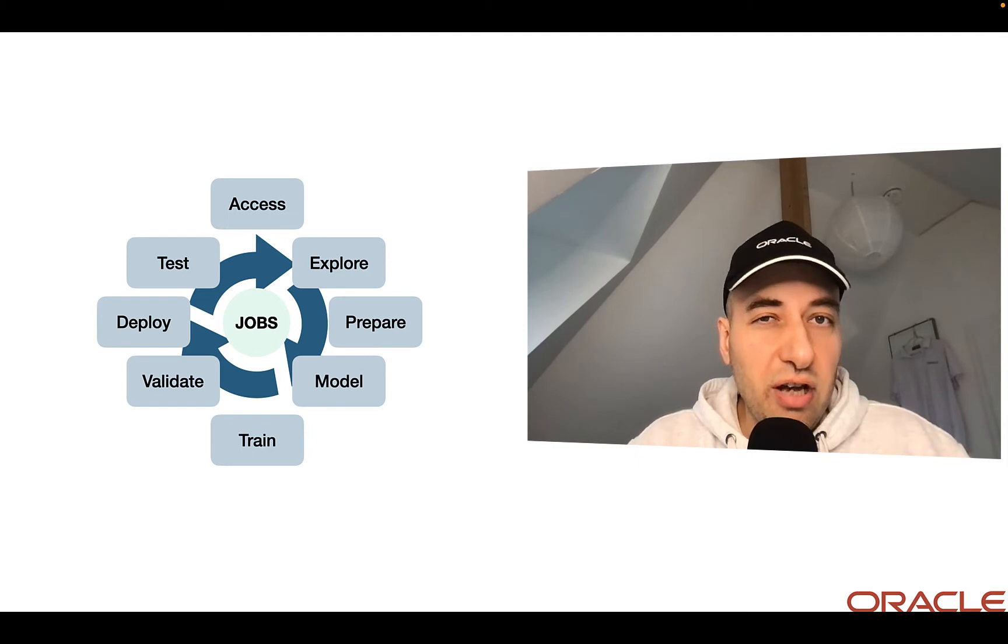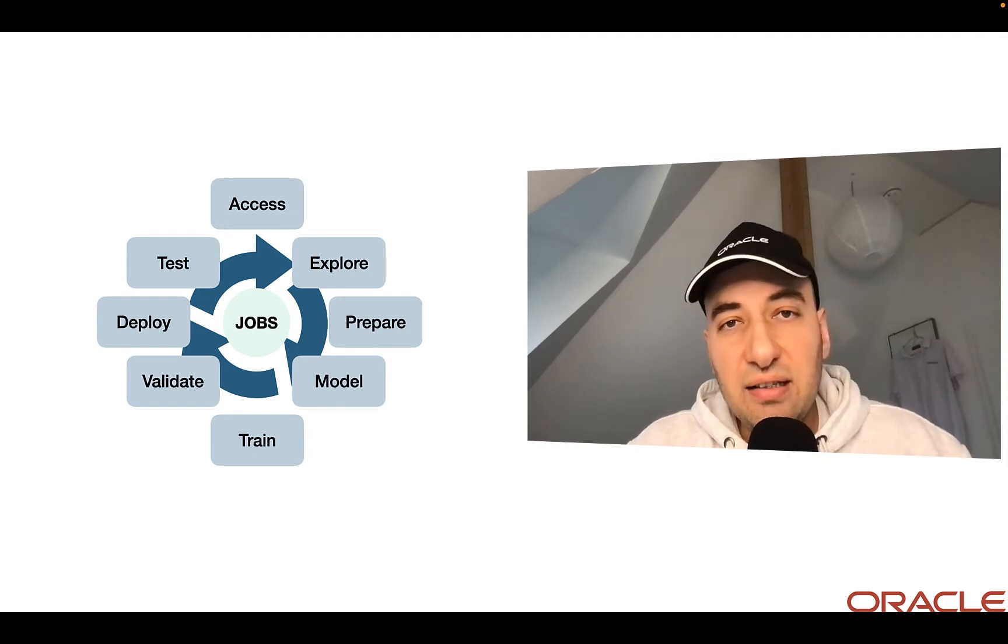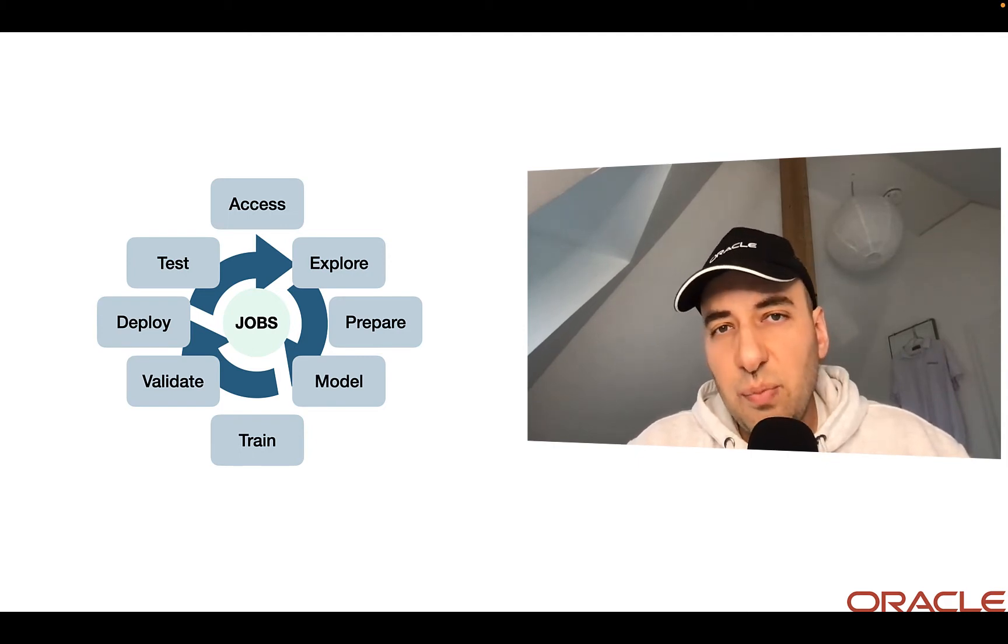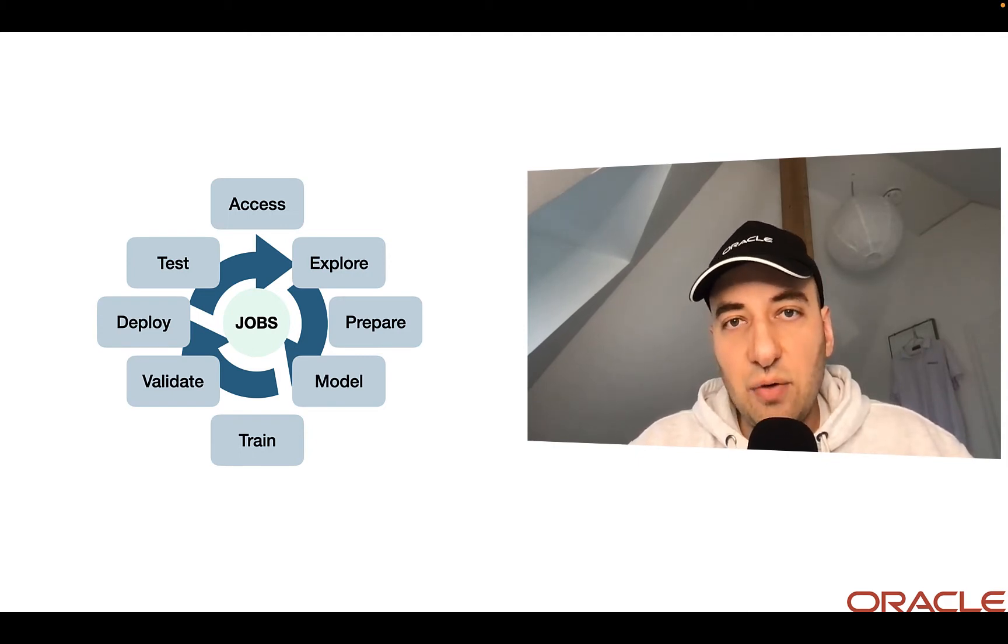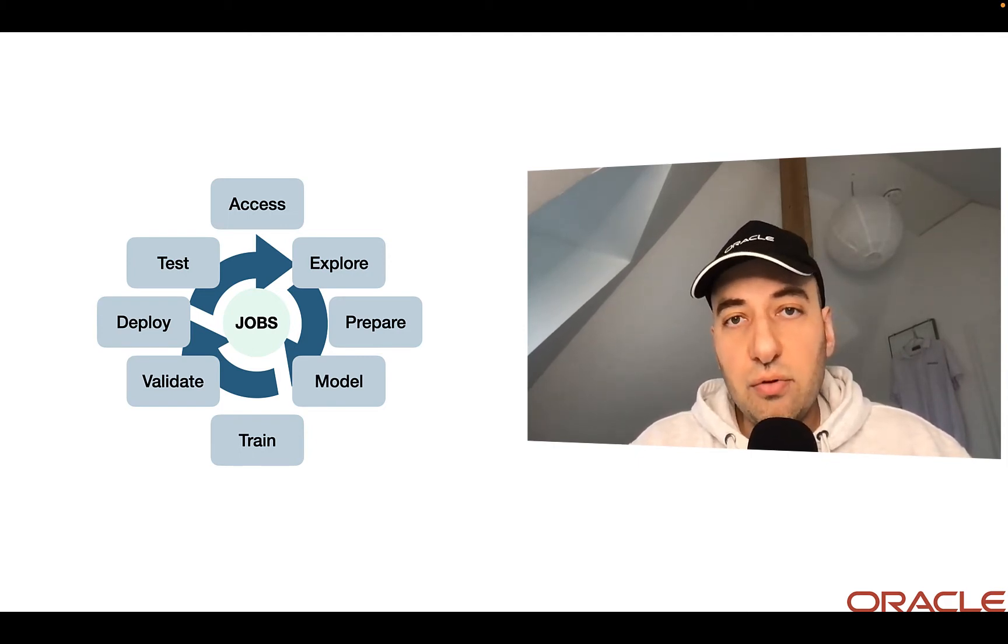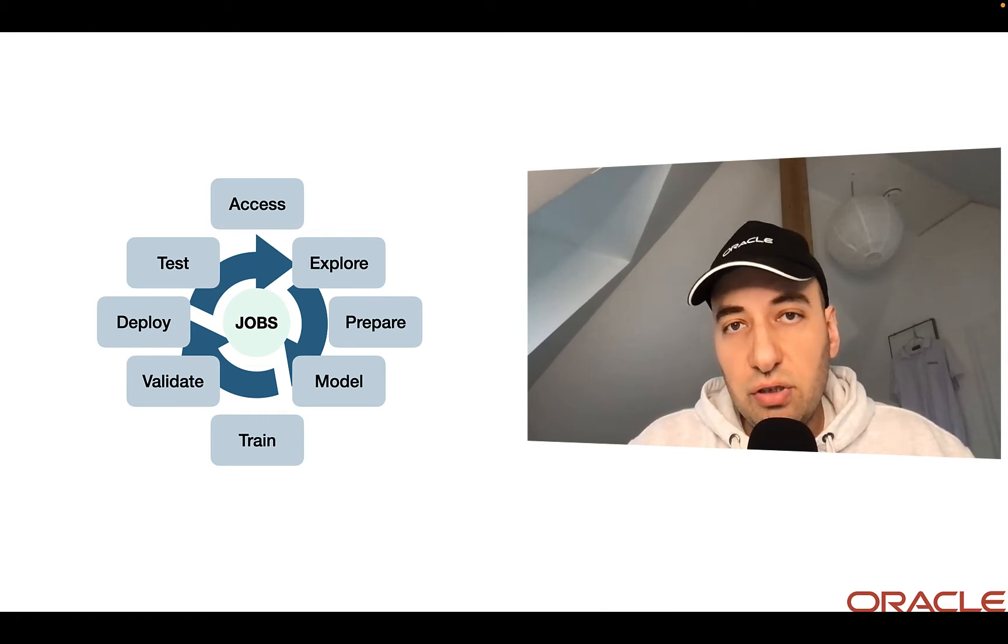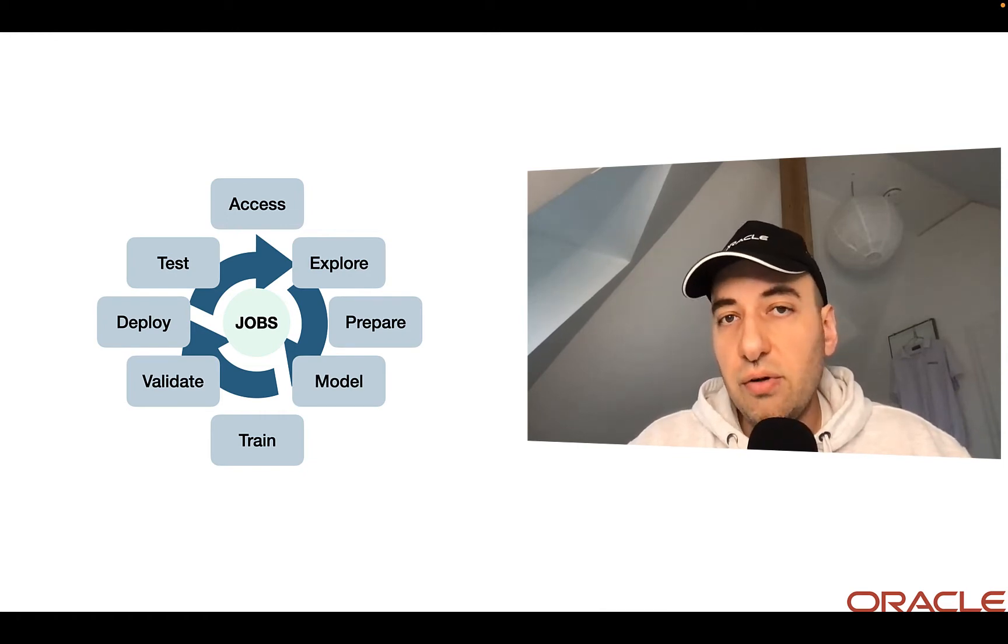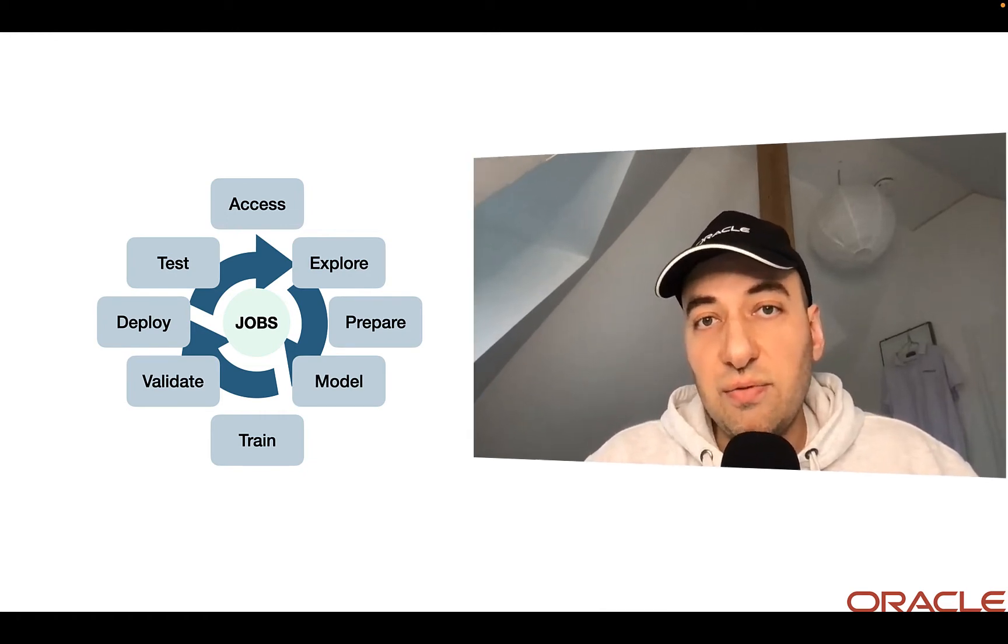Usually you have to access the data, you have to prepare the data, train, build a model, store the model or deploy the model or do some batch inference with it. So let's see how easy it is to do this using the Oracle Cloud Service.